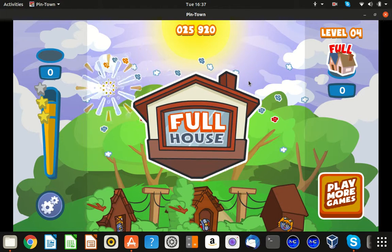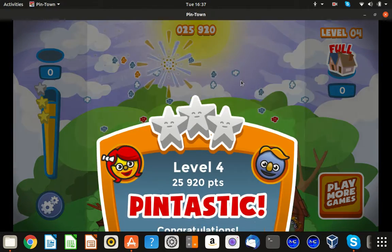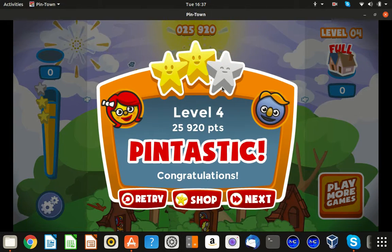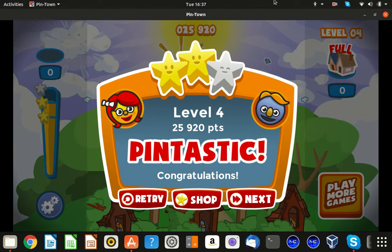Whoa, what a house. Whoa, that's fantastic. Two stars, level four.